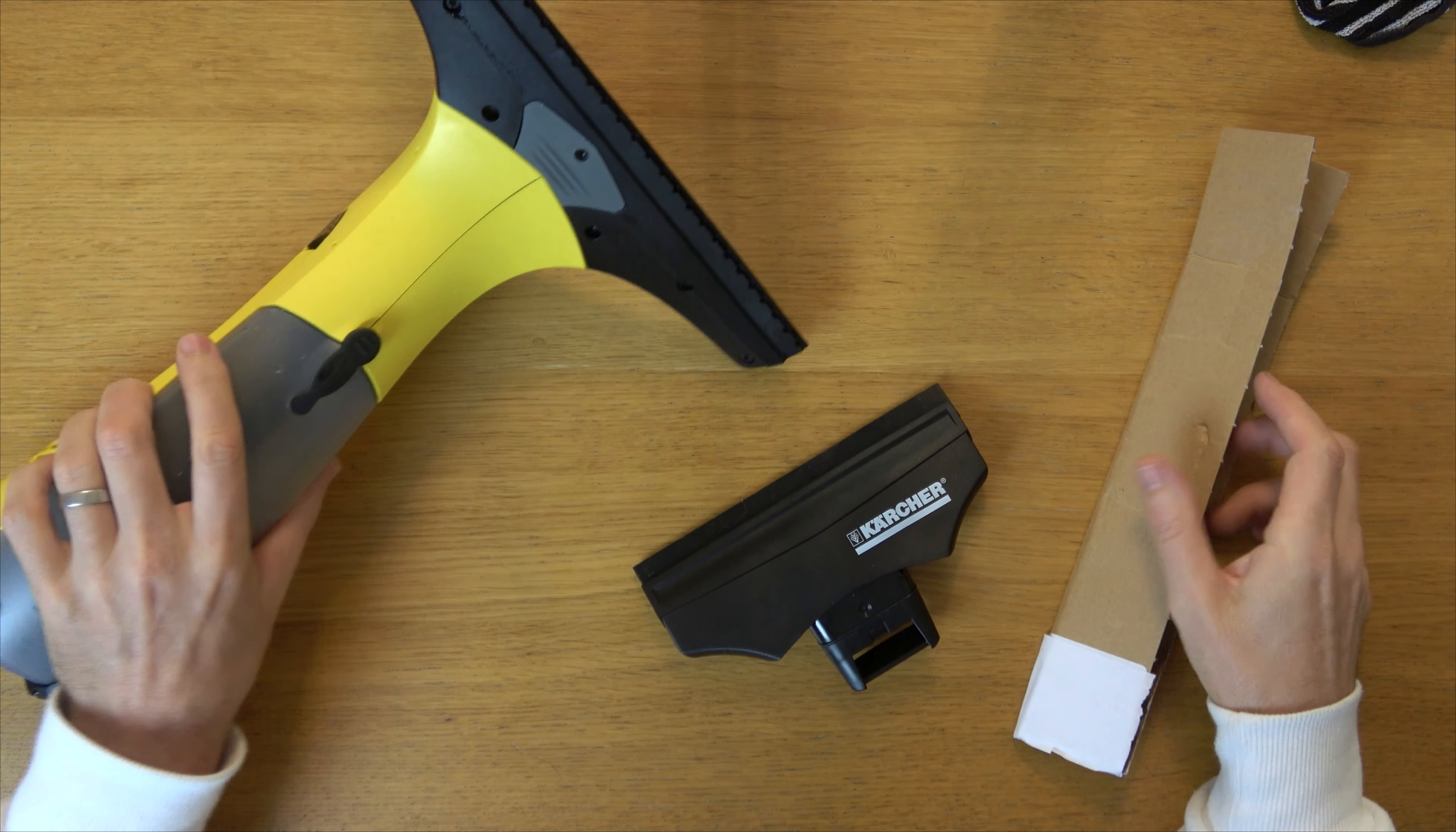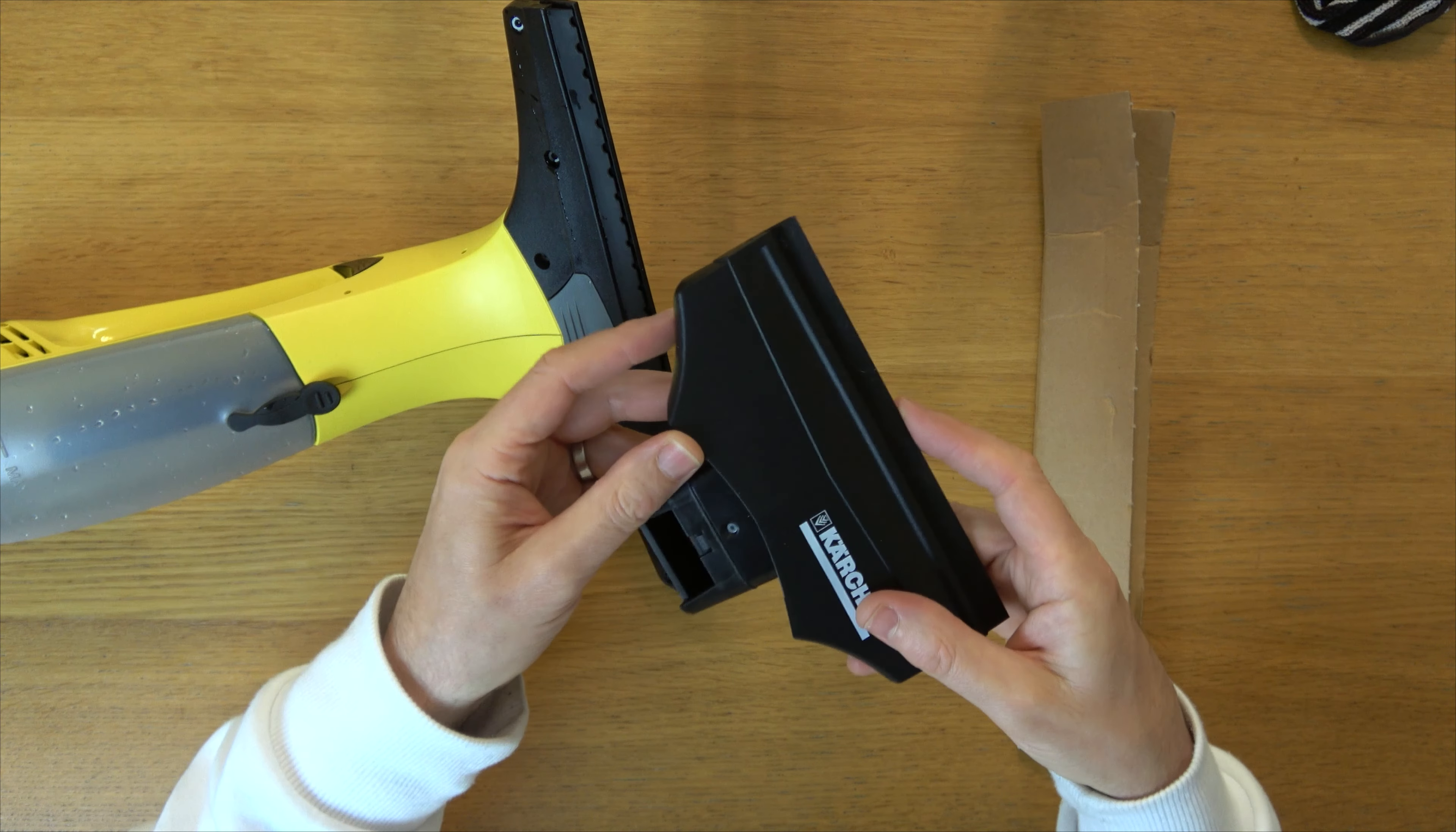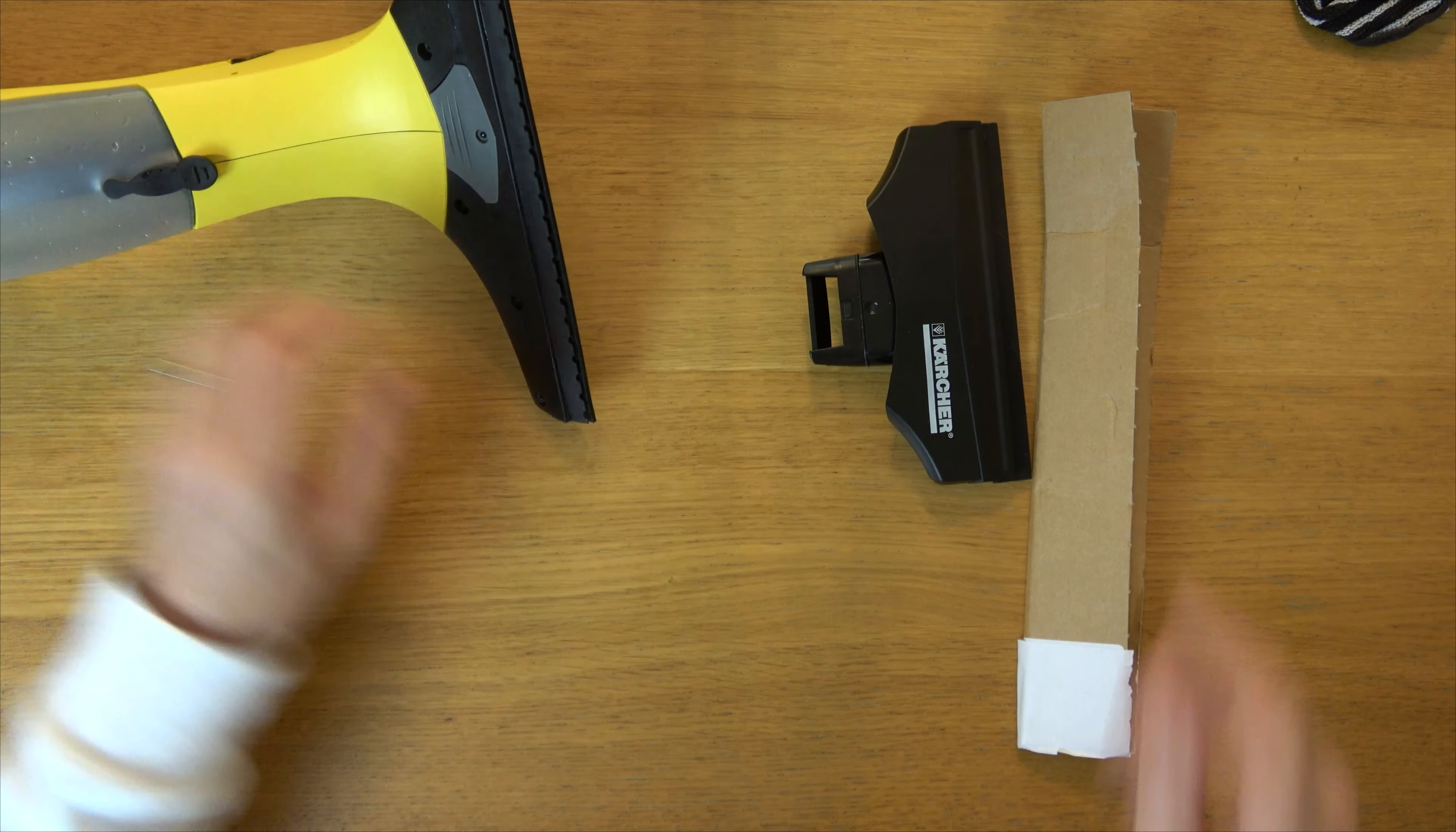You can buy replacements from Karcher or from places like eBay and Amazon. You can buy replacements for the smaller head and also the bigger head as well.